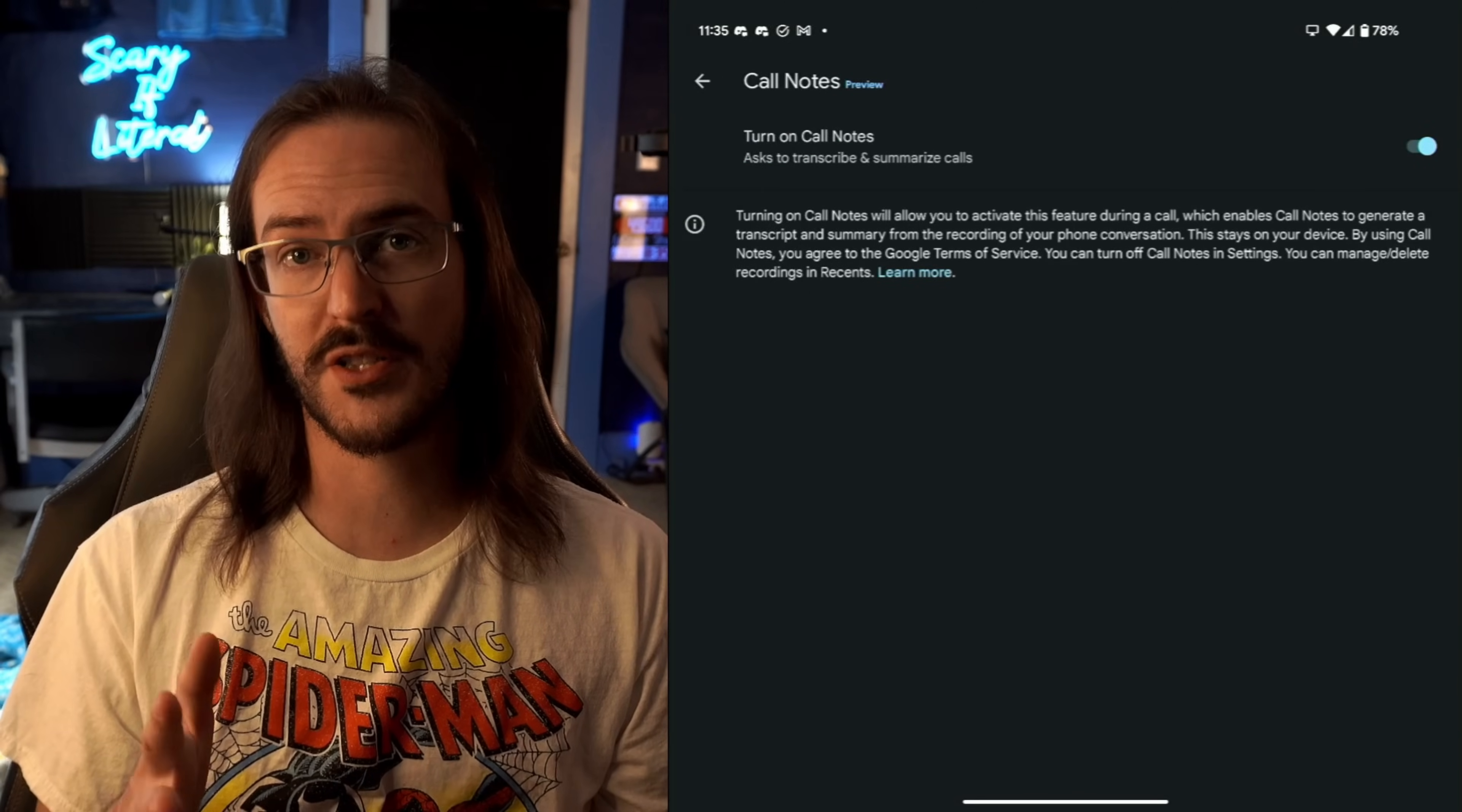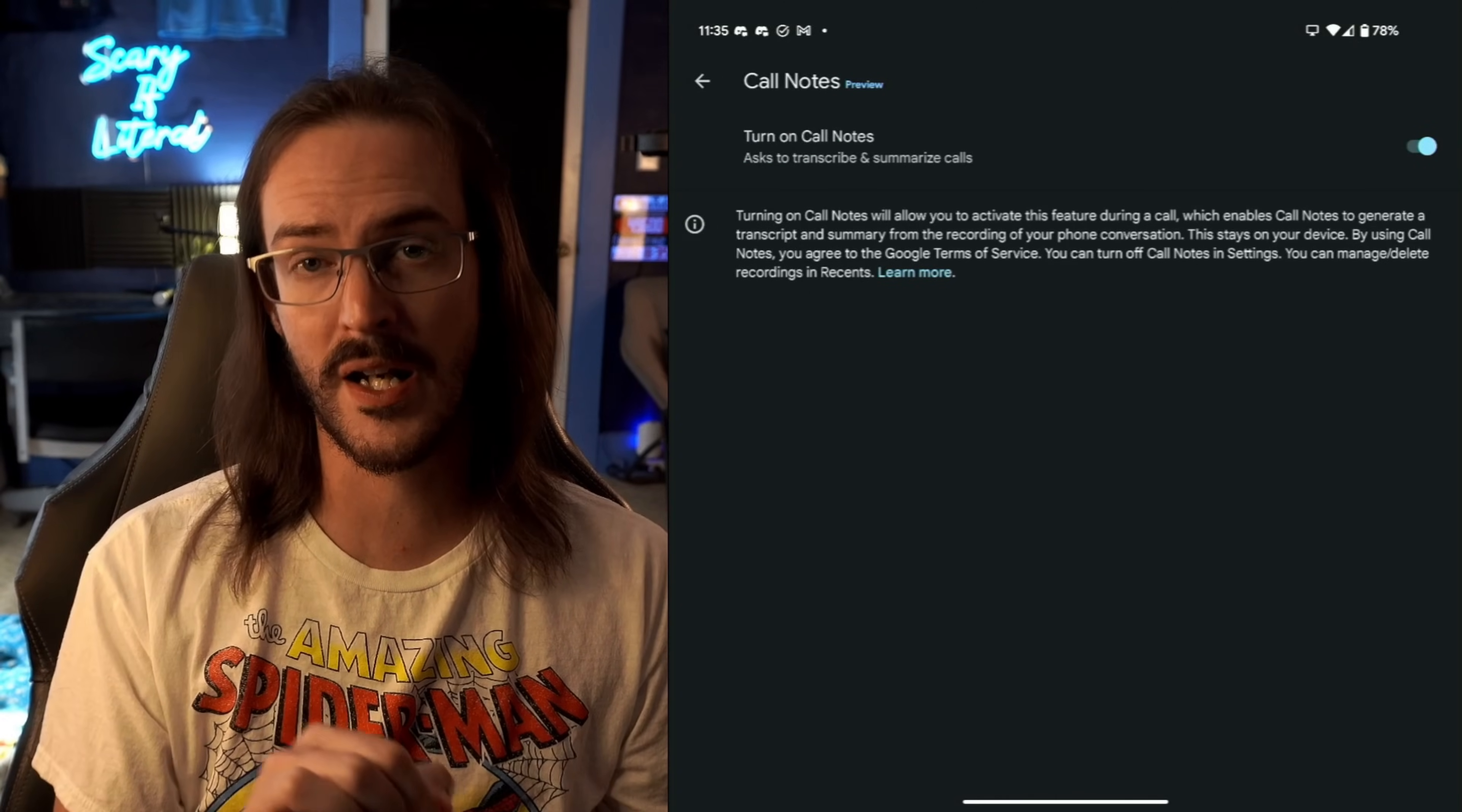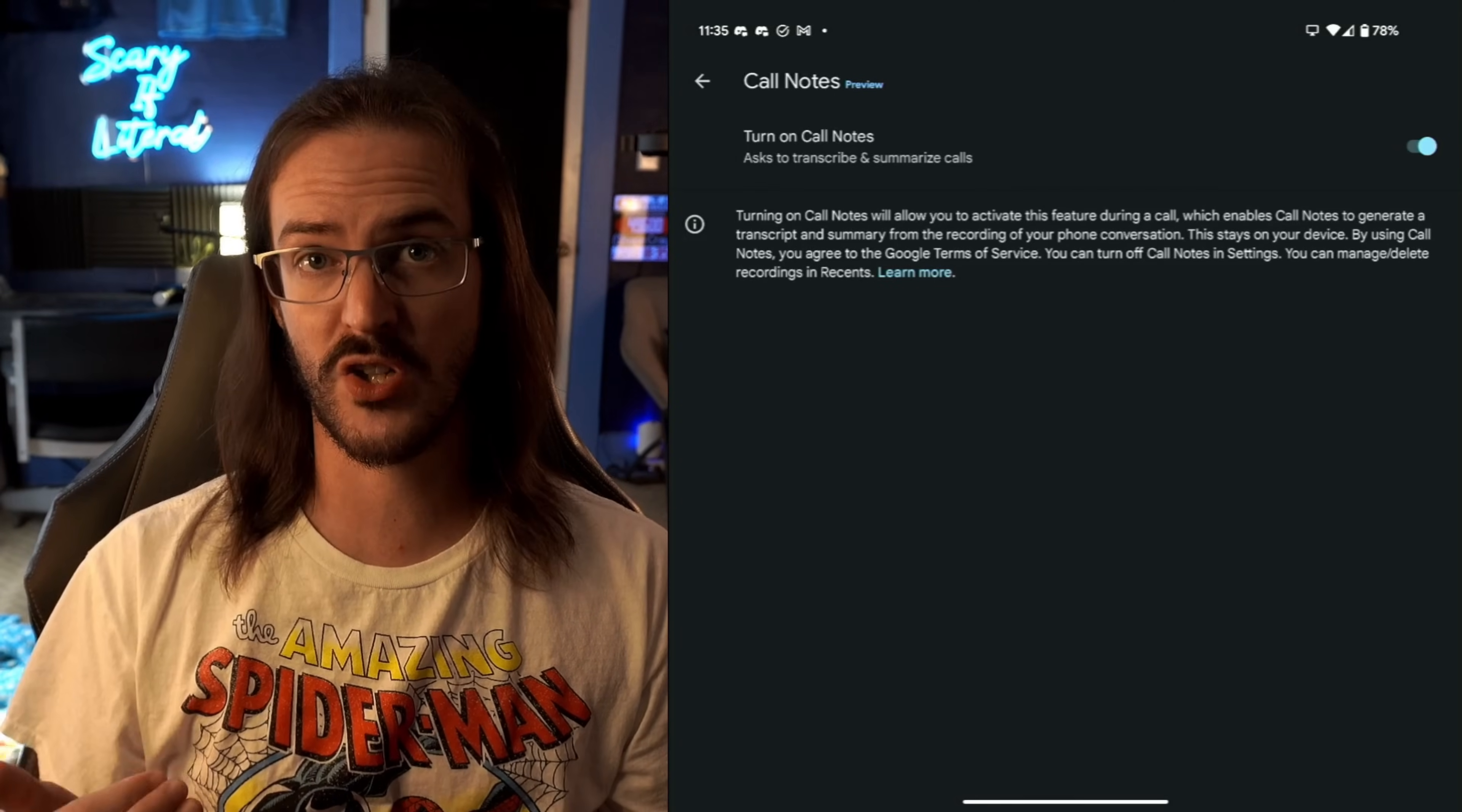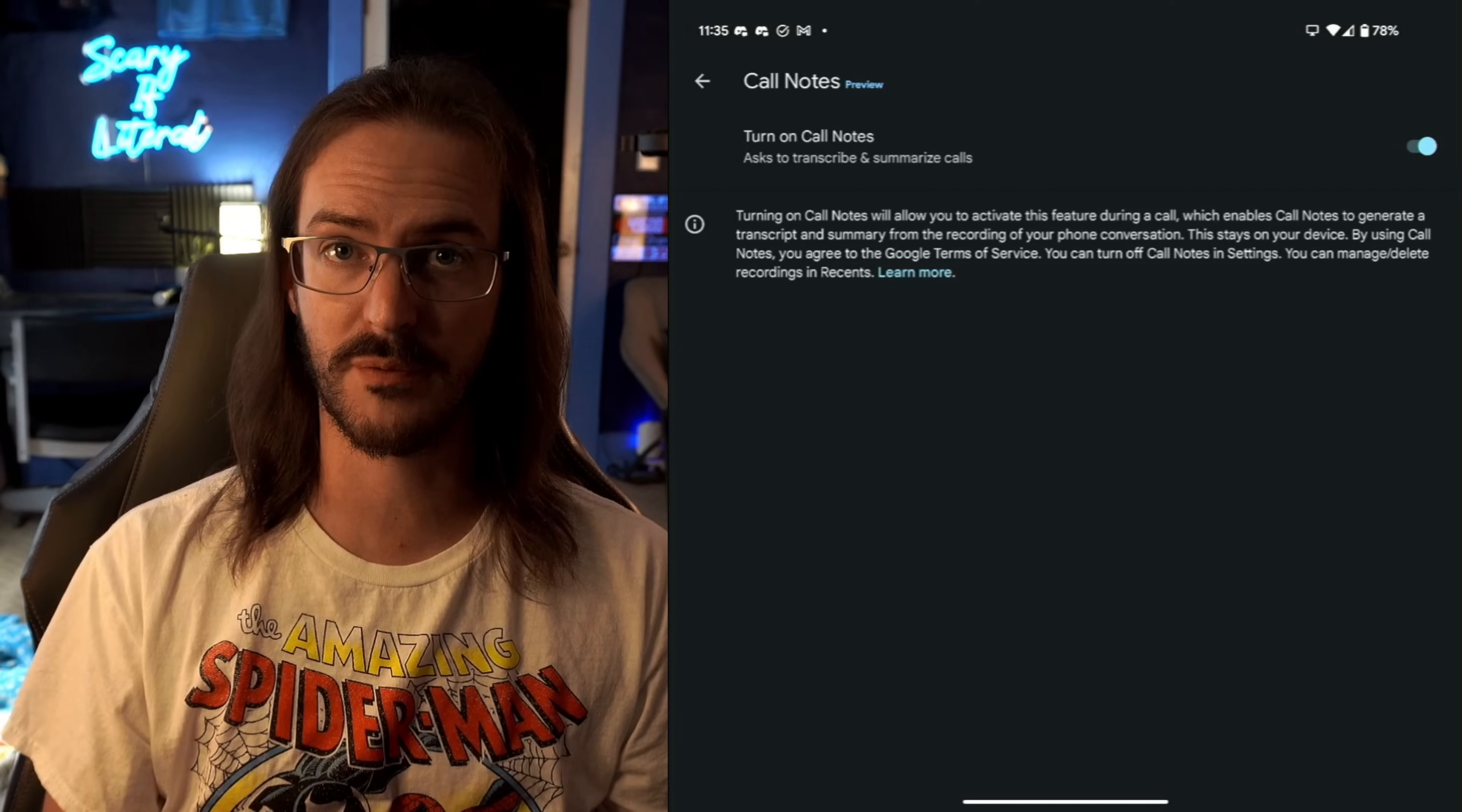And lastly is Call Notes. You have to manually turn this on as well. So when you're talking to someone, you can press a button on your screen and it will actually let them know that this is happening. But it's going to start keeping a transcript of that phone call for you that you can then reference after the phone call is over.